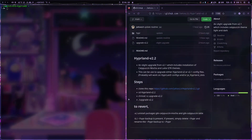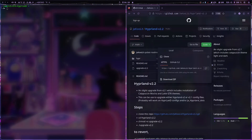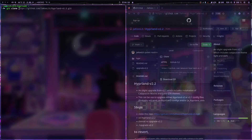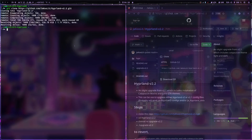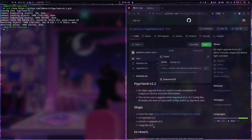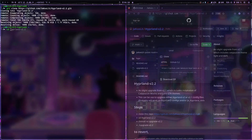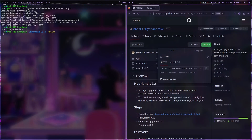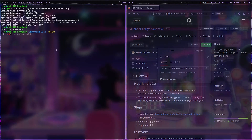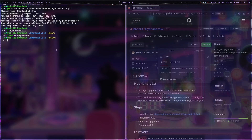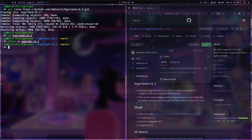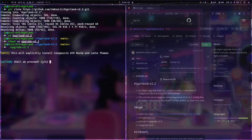So I'll just run the script. First, clone the repo — git clone that repo — and then cd into the folder: cd hyprland-version-2.2. Then run chmod plus x to make it executable, and then run the upgrade: upgrade version 2.2.